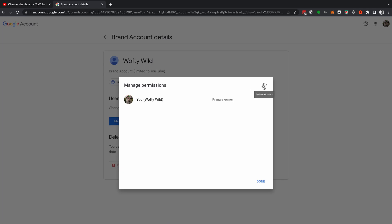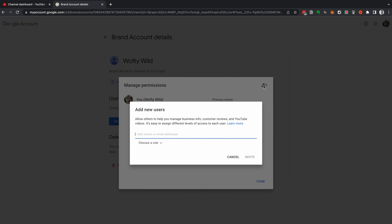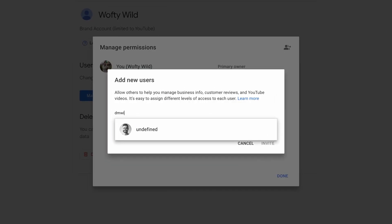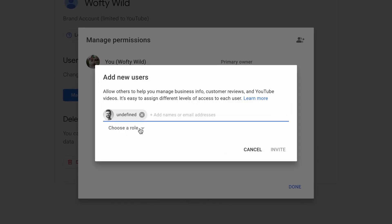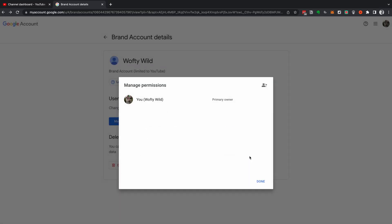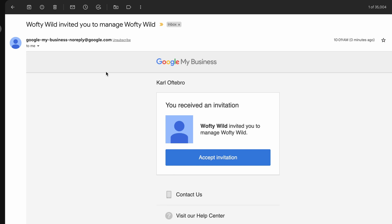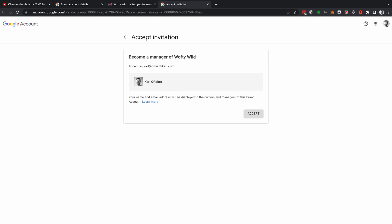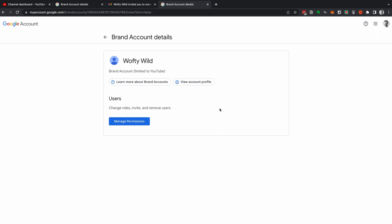Step number three: let's add that new email address to your account. Head up to the top right and click on Invite New User. Enter the email address you want to transfer your YouTube channel to, then choose a role. Don't select Owner right away — you need to select Manager first. Get the invite, get added to the channel, then we can transfer ownership to the new email. Invite the new email as a manager, then head over to your email and accept the invitation to manage the YouTube account. Now the new email is a manager on your YouTube account.